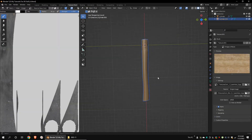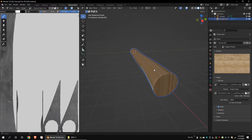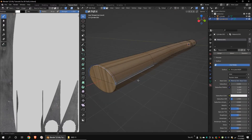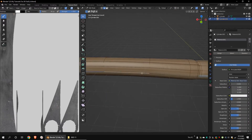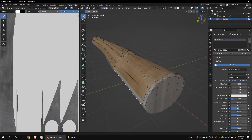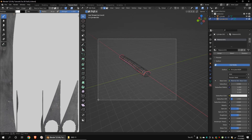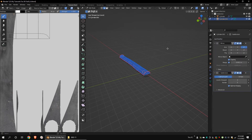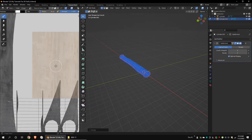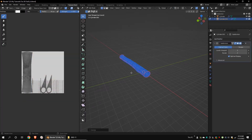Go to texture properties and open a wood texture. I forgot to unwrap the model, so let's go back to edit mode. Select these edges and mark seams. Apply the mirror modifier. Press U to unwrap the model, just like we did to the blade part.